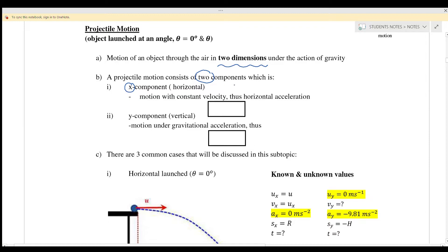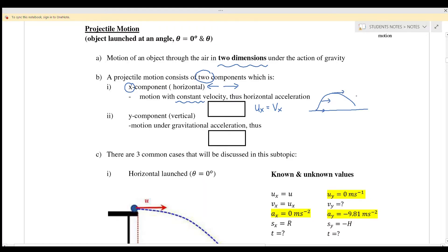The x-component means movement left or right — motion with constant velocity. Because it is constant velocity, ux is the same no matter which position — here, at the maximum height, or at any area. Therefore, acceleration ax will always equal zero, because there is no gravitational force acting on the x-component.